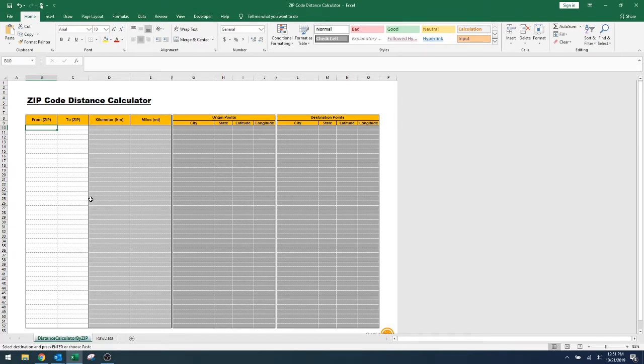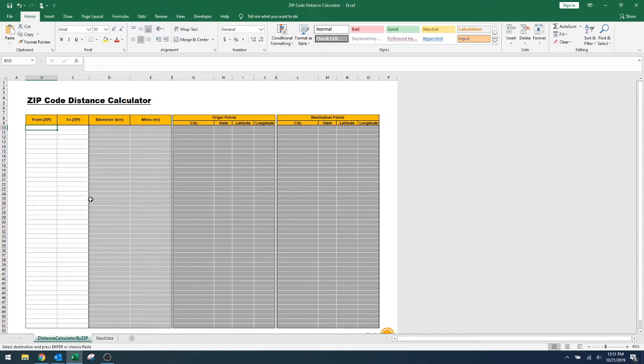Today I want to share with you an awesome spreadsheet that I created to measure the distance between two US zip codes. The sheet allows you to look up in bulk, meaning you can paste several